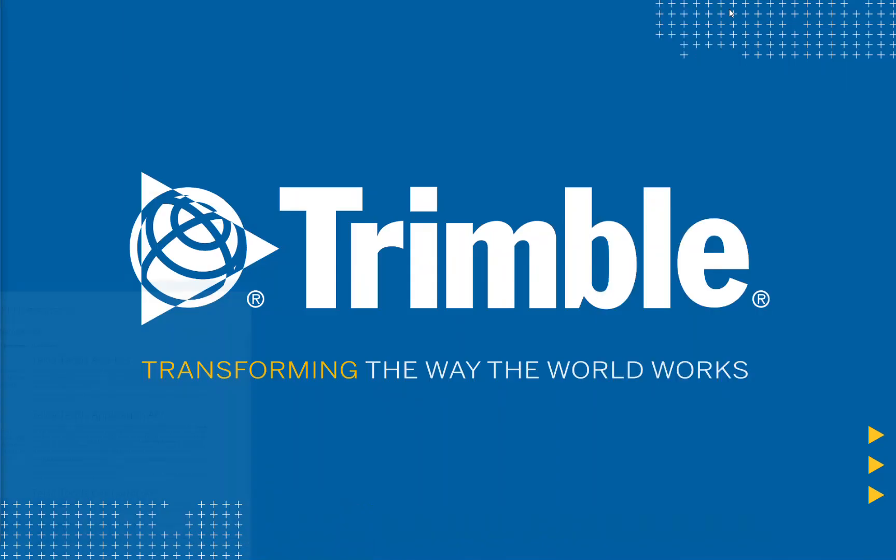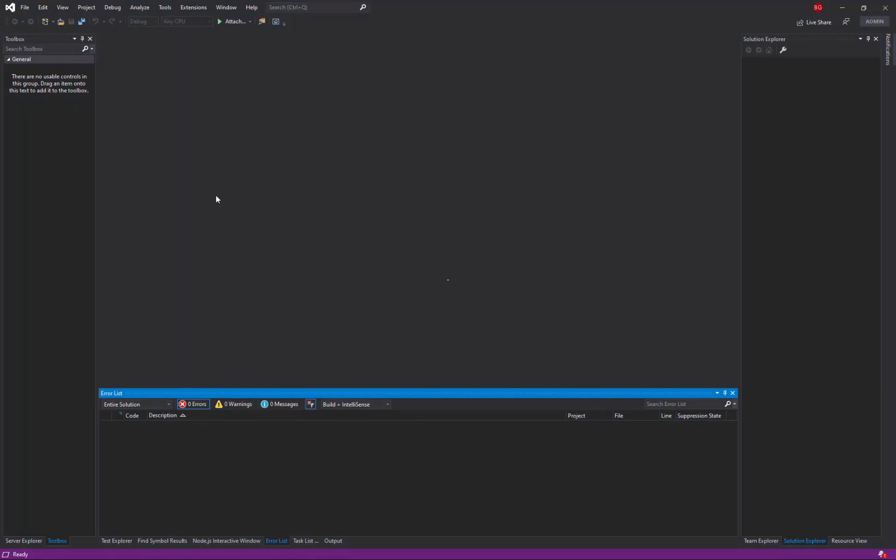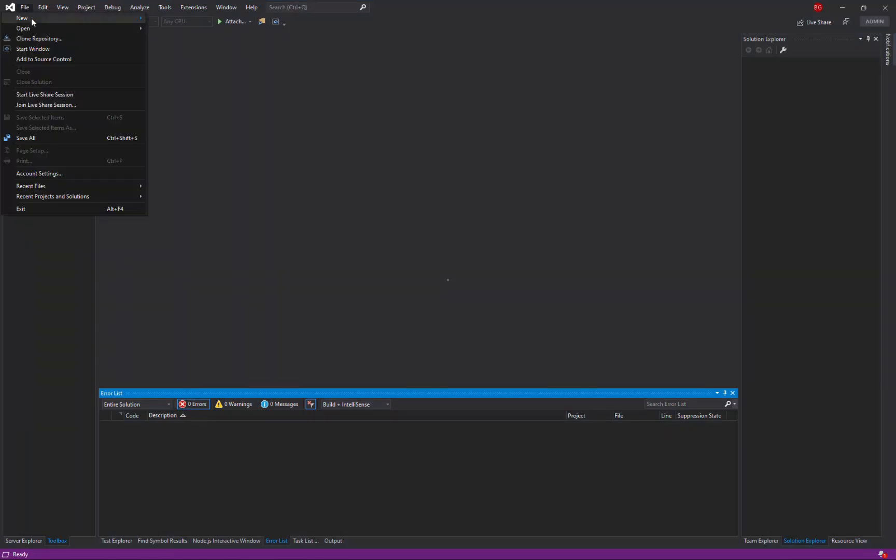So let's get started by launching Microsoft Visual Studio. Firstly we need to create a new project.